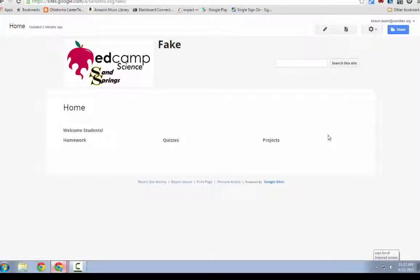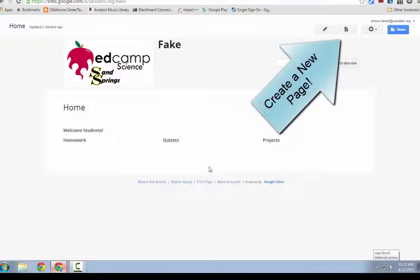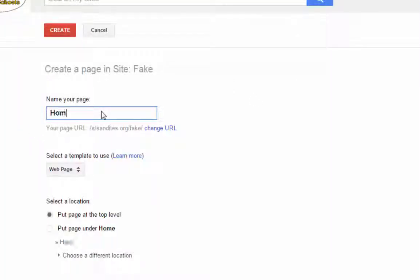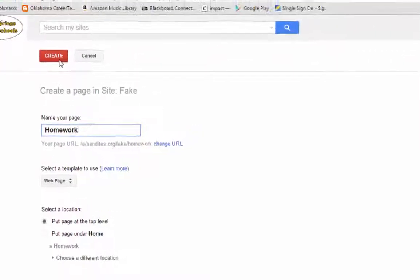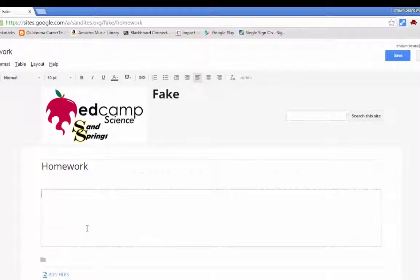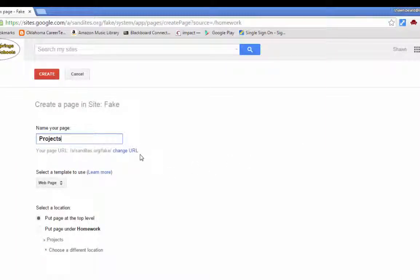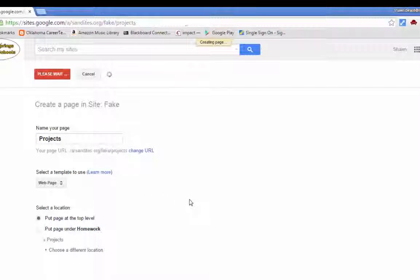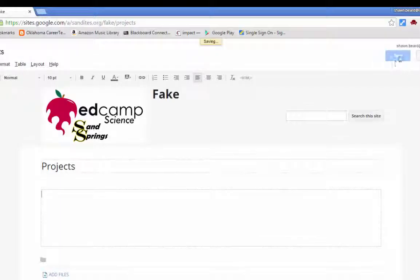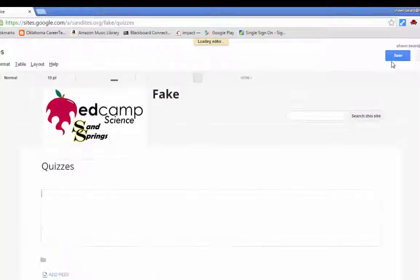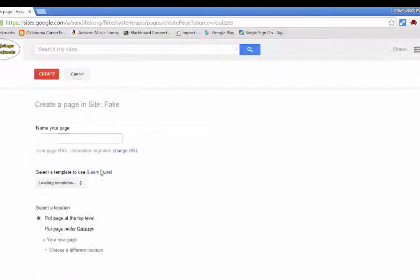Right now all I have is my home page. Maybe I don't want a single page view with homework, quizzes, and projects all together — maybe I want to make those separate pages. To add a page, click Create Page at the top, name the page, and click Create, leaving it at the top level. I'm going to add pages called Homework, Projects, Quizzes, and Announcements.